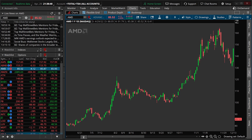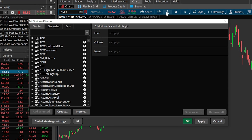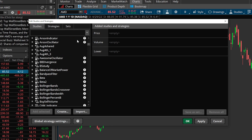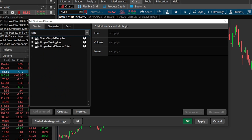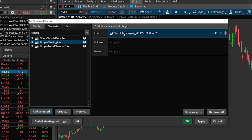Now that we have a good understanding of how the indicator is calculated, let's go over how we would add it to our charts within Thinkorswim. Like all other indicators, we simply need to come over to the studies icon in the upper right-hand corner and select that. From there, we can see the studies menu with all of the studies available on the left-hand side. We'll come up to the search box and type in 'Simple' for Simple Moving Average, select it from the list, and hit Add Selected. The Simple Moving Average then gets added and overlays the price graph on our chart.